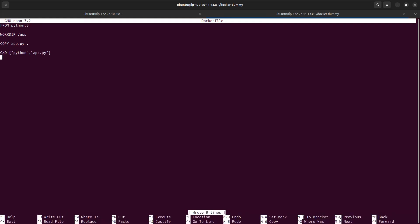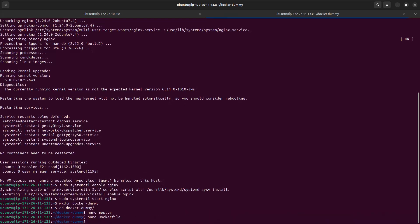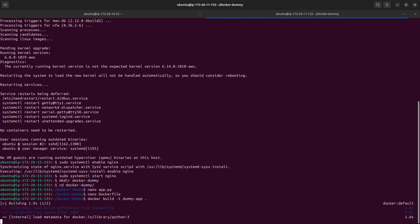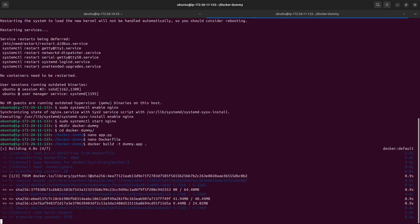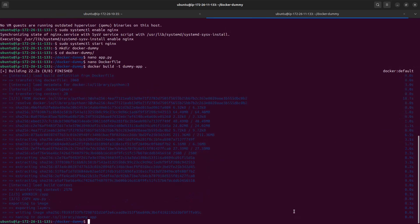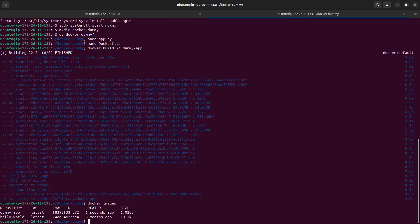The Dockerfile is ready. Now we need to build it as a Docker image, so let's run docker build. The image is ready. As you can see, we now have two images: the dummy-app we just created, and the hello-world image. Let's go ahead and run this as a Docker container.